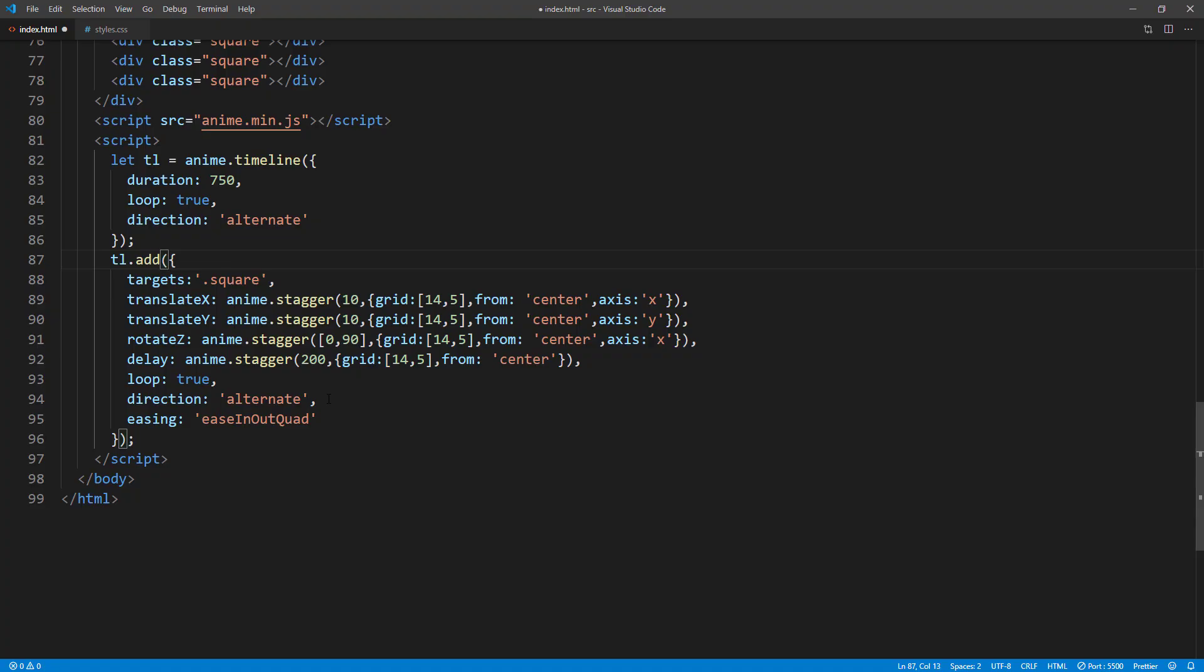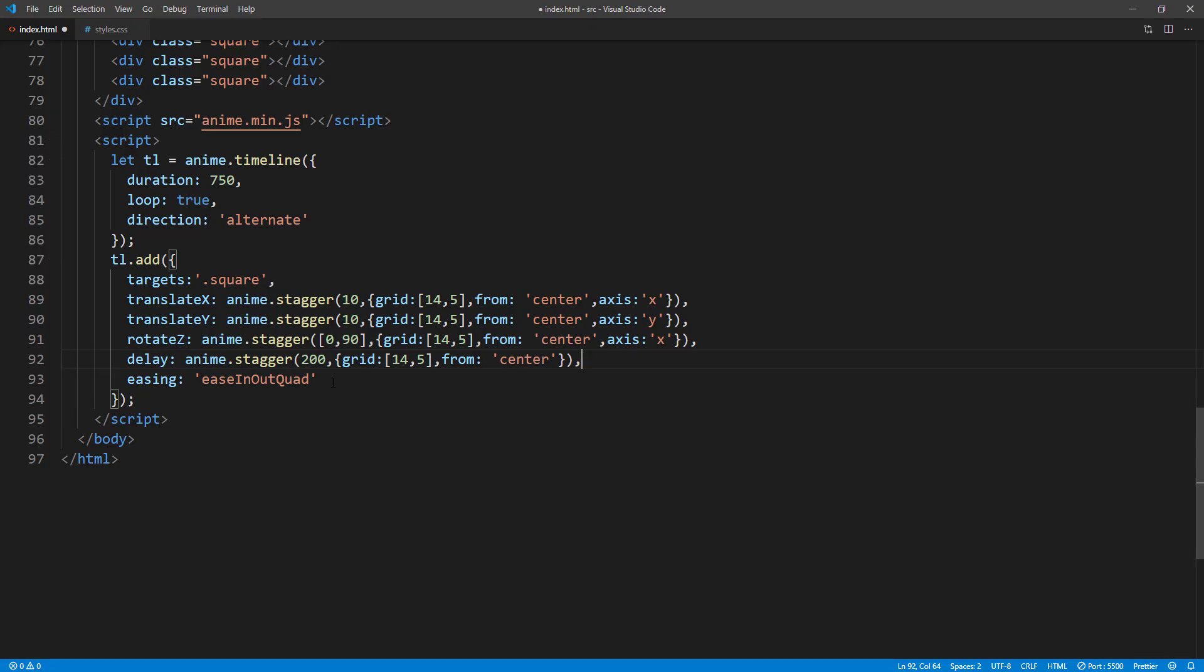Don't forget to remove the loop and direction properties for each animation. Now, to add another animation, just chain calling add method.